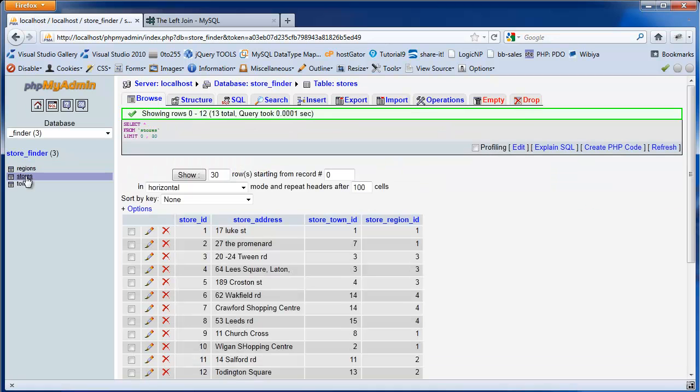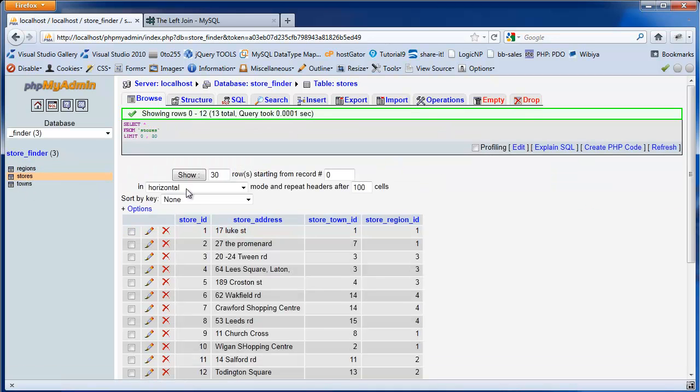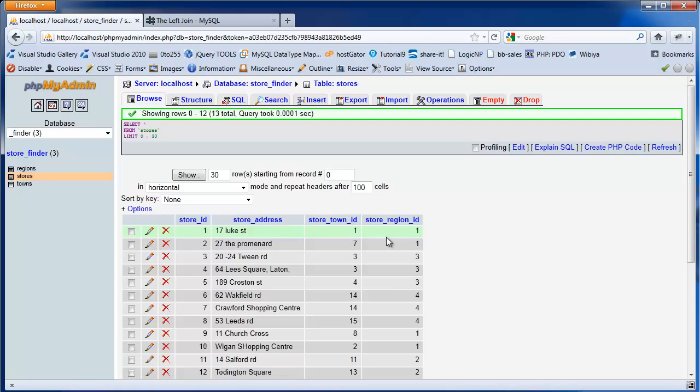In this example, we're going to explain how to display the stores table. But instead of displaying the town ID and region ID, we'll actually display the town and the region name. And also, when we add a new record, how we can select from the town list and region list.